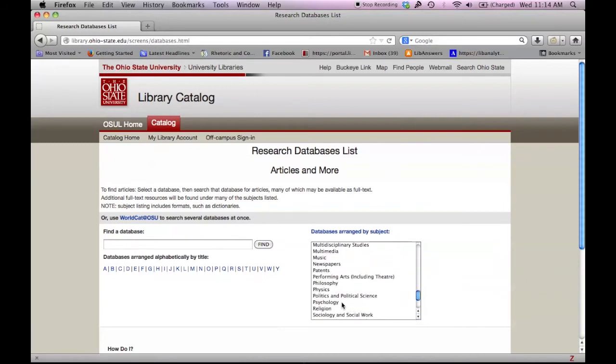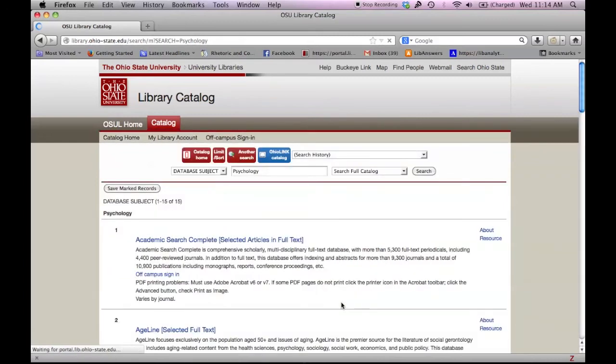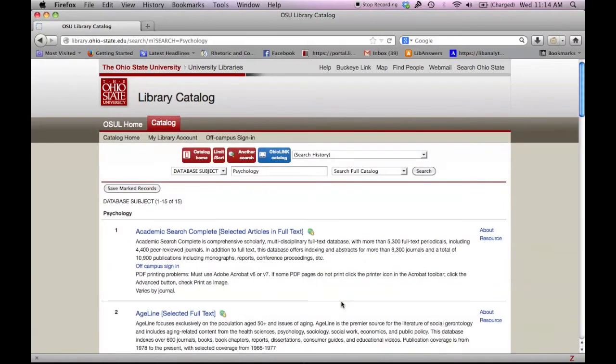Clicking on psychology will take us to the list of research databases about or related to psychology. OSU has 15 different databases listed underneath psychology.